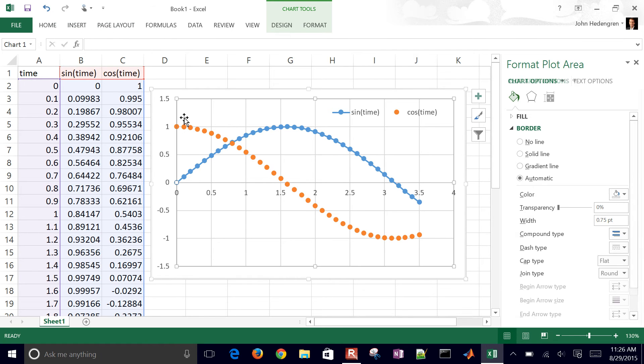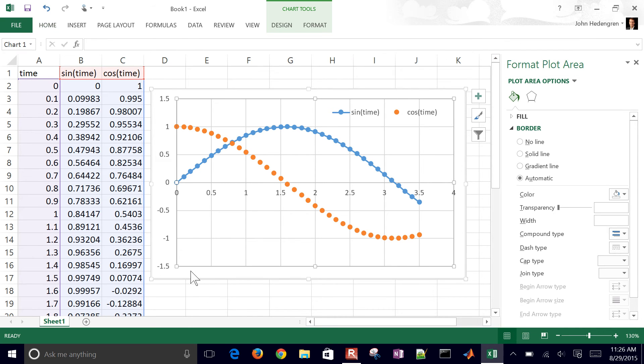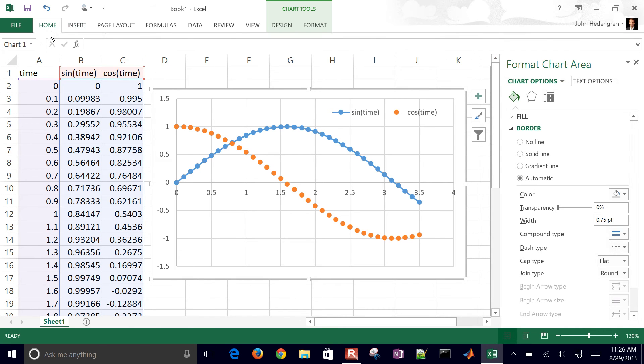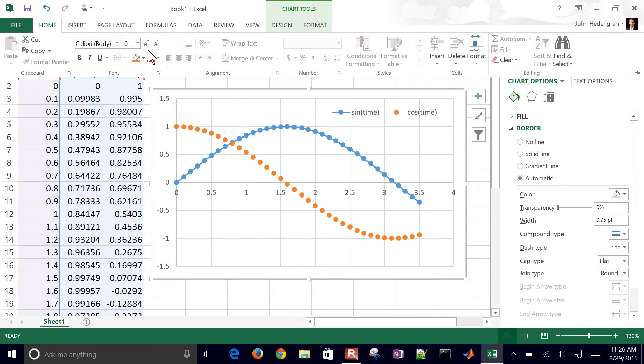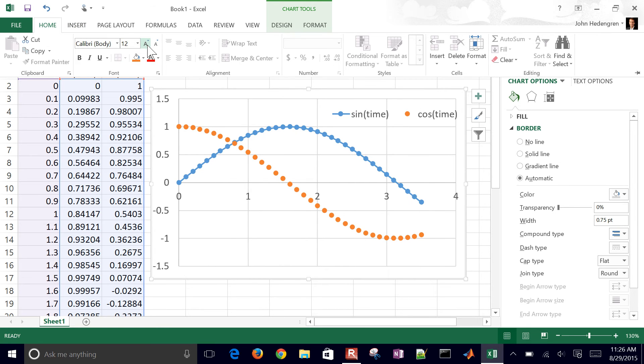If you're selecting just this internal graph, you won't see the options for font. You have to select off of that, and then you can come back over here and you can just increase the size of the font. It makes it a little bit easier to see.